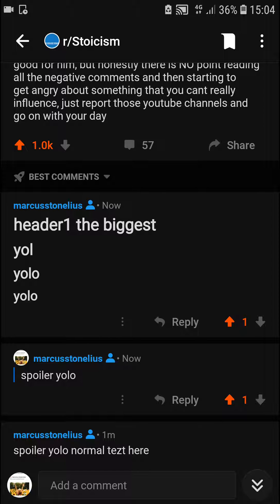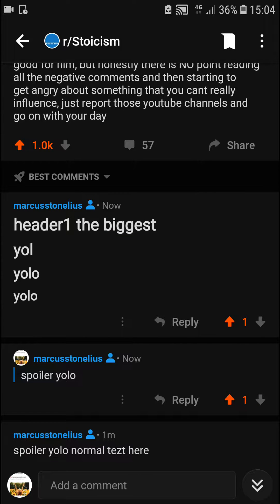So header one is the biggest one. And this is how you can do it — it's pretty simple. Thank you very much everybody for watching. If you have any questions, ask me down in the comments, and have a great day. Goodbye.